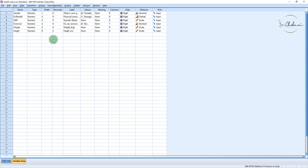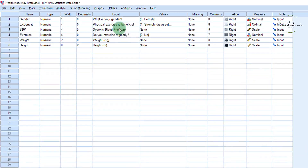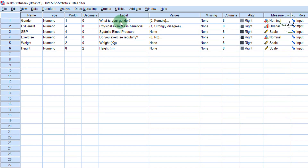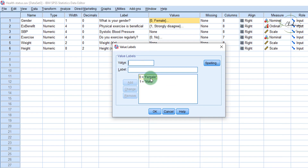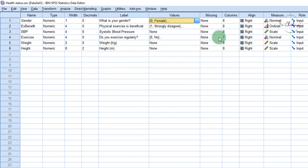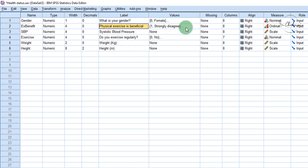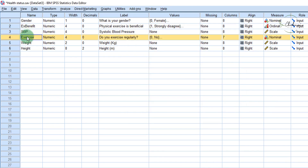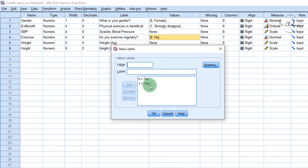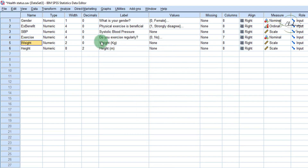Under Variable View, we can get more information on the variables. The first is gender — the label is 'What is your gender?' — coded as zero for female and one for male, and it's a nominal variable. Xbenefit has the label 'Physical exercise is beneficial,' with responses ranging from strongly disagree all the way to strongly agree. Systolic blood pressure is straightforward. Exercise says 'Do you exercise regularly?' — coded numerically, zero means no and one means yes. Then we have weight in kilograms and height in meters. Now I'll go back to Data View.